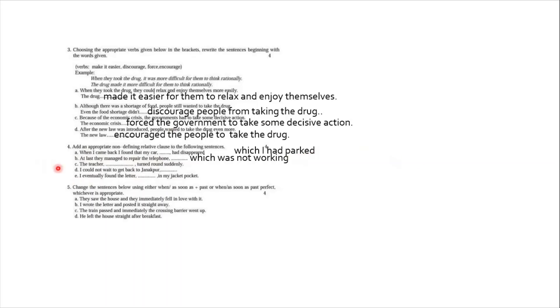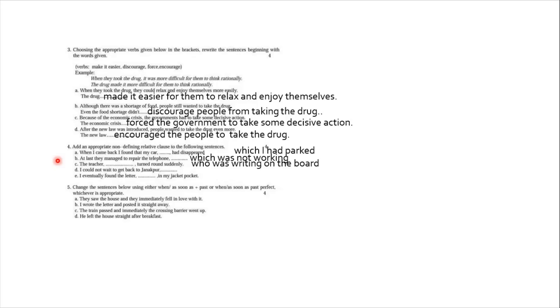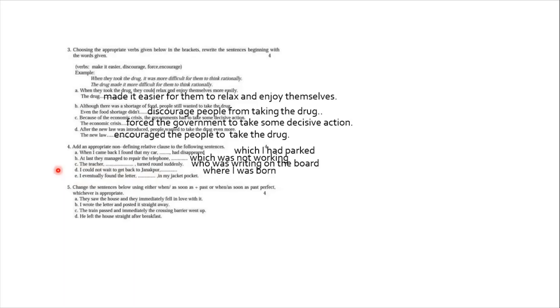Number C. The teacher turned around suddenly. The teacher, since teacher is a person, and teacher either the teacher is looking at the student or there is a chance that the teacher is looking at the whiteboard. So whiteboard or board I have gone with. The teacher, comma, who was writing on the board, comma, turned around suddenly. D number. I could not wait to get back to Janakpur. Janakpur is a place, and with place we use the relative pronoun where. So the answer is: I could not wait to get back to Janakpur, where I was born. And number E, and again after born please supply full stop. So in D number supply full stop, as well as in B number supply a full stop. And these B number, A number and C number, they come in between, so you don't need to.